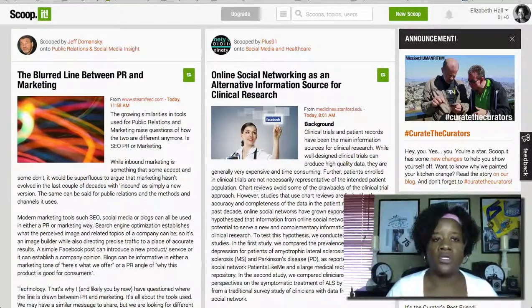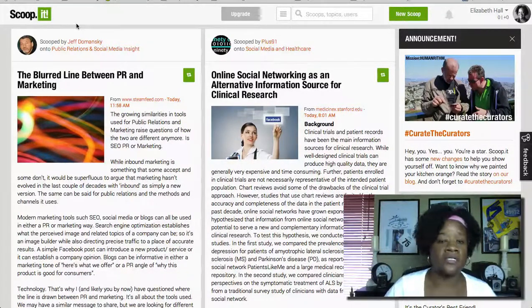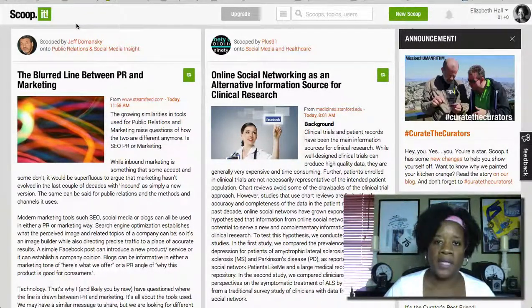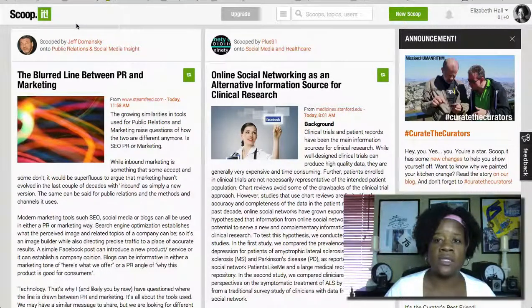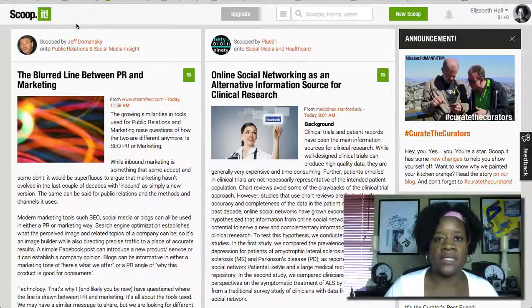First, you're going to go to the home page for Scoop It and if you haven't already signed up for an account, it's very simple — it only takes a few minutes and it's free. They do have some paid accounts as well that have some added features, but I suggest just signing up for the free account first to see if it's something you'd be interested in.